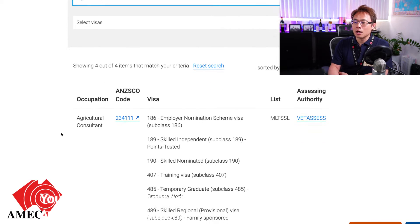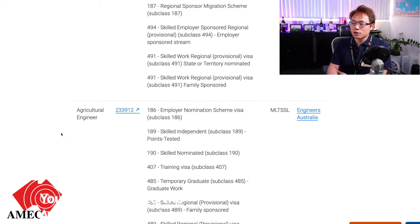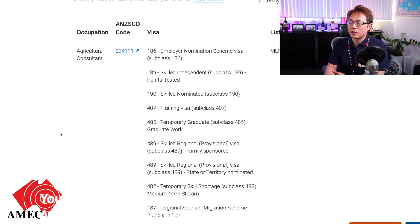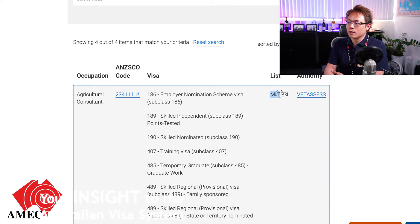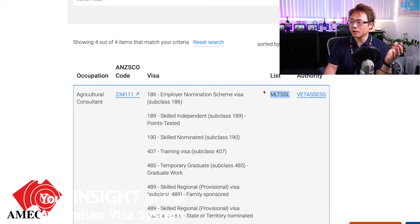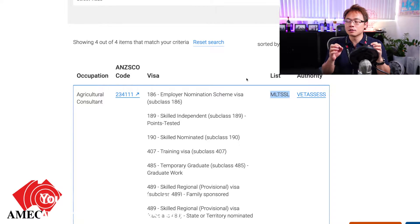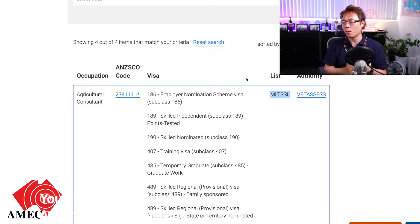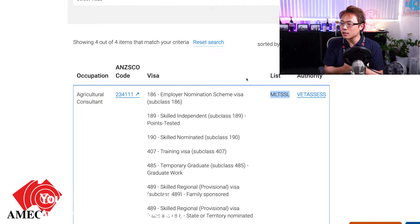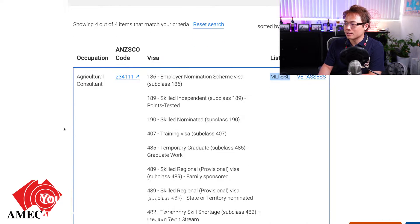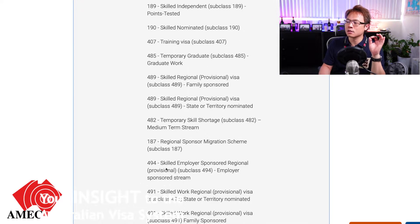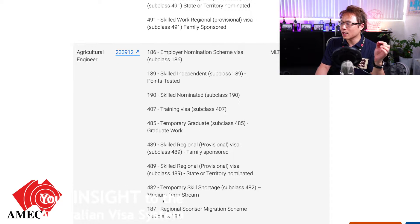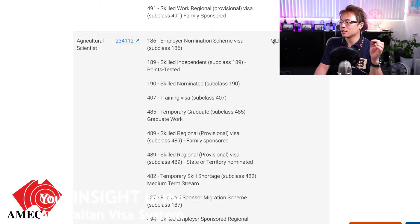I've typed in 'agriculture' and you can see there are: agricultural consultant, agricultural engineer, agricultural scientist, and agricultural technician. The main thing to look out for is what skilled occupation list they're in. If they are in the MLTSSL - bingo! That means this occupation can be used for any type of skilled visa, going across 189, 190, 491, and employer-sponsored 482 as well - basically every skilled visa. Agricultural engineer and agricultural scientist are both in the MLTSSL.